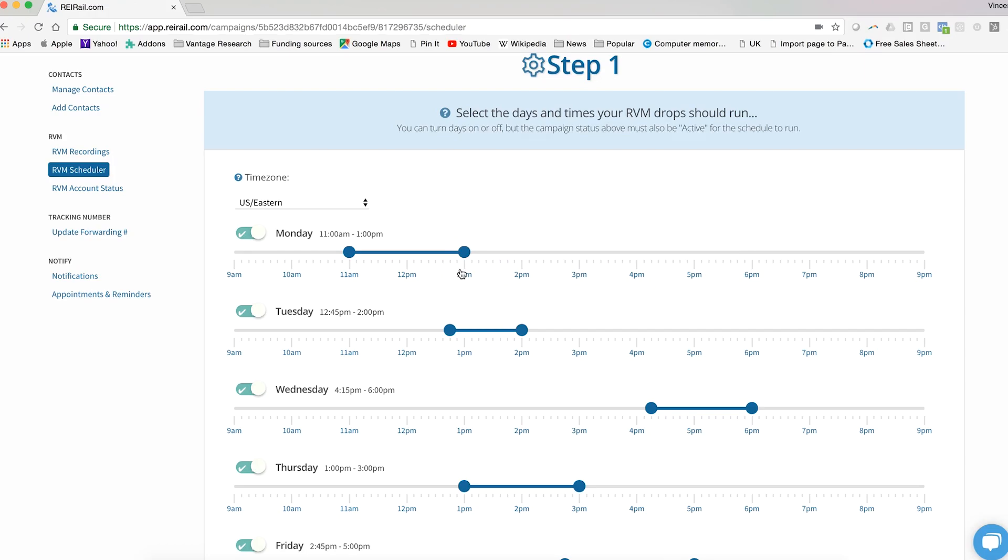Again, because each day carries its own schedule, you can have a customized schedule for each day of the week if you like. You can also have every day go out during the same window of time.